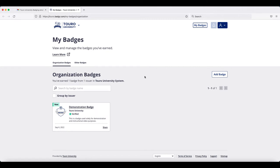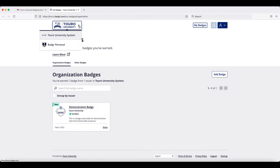This backpack can be used to host your badges from any organization. If you scroll to the top left-hand side and click on the down arrow next to Toril University, it will give you the option for all of the other organizations that have issued you a badge.